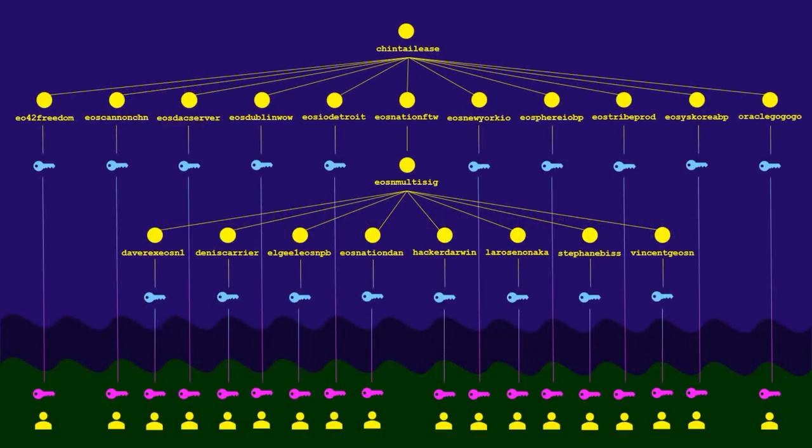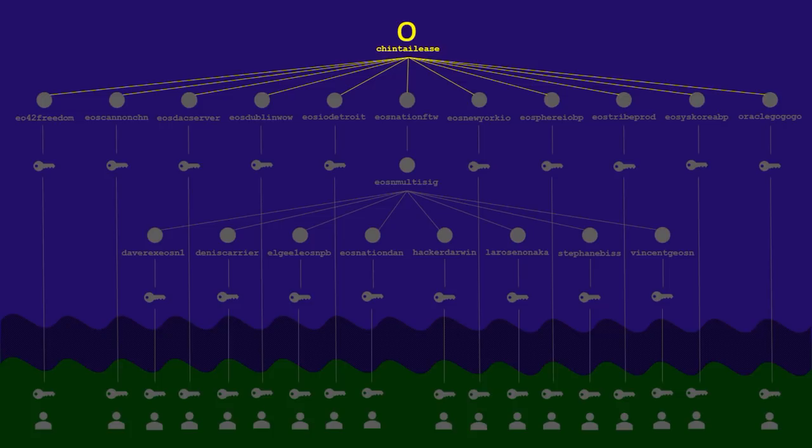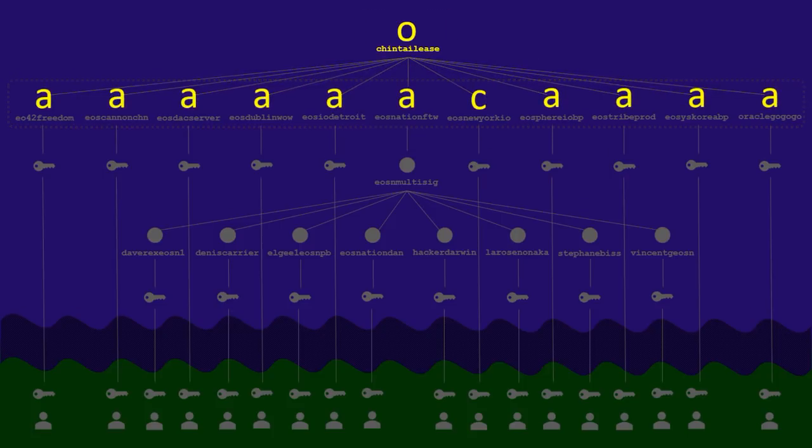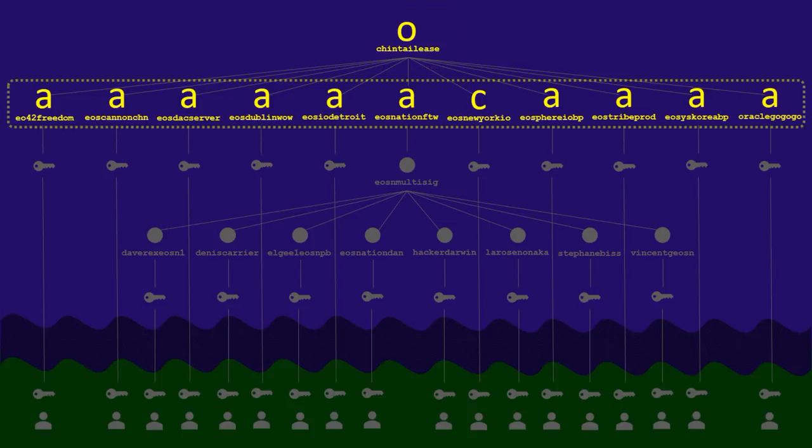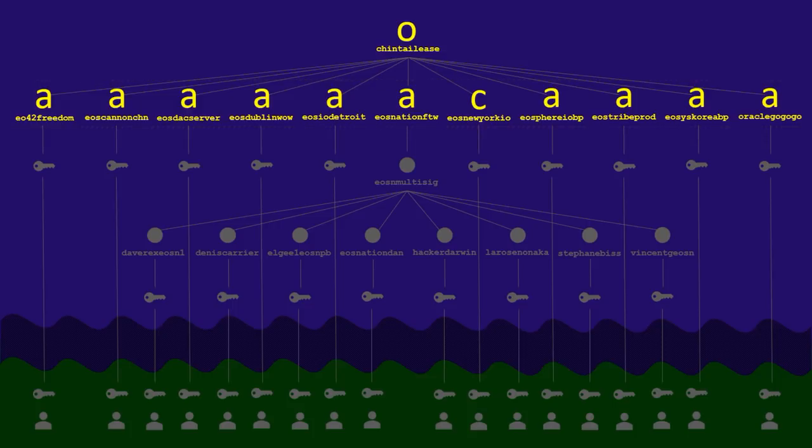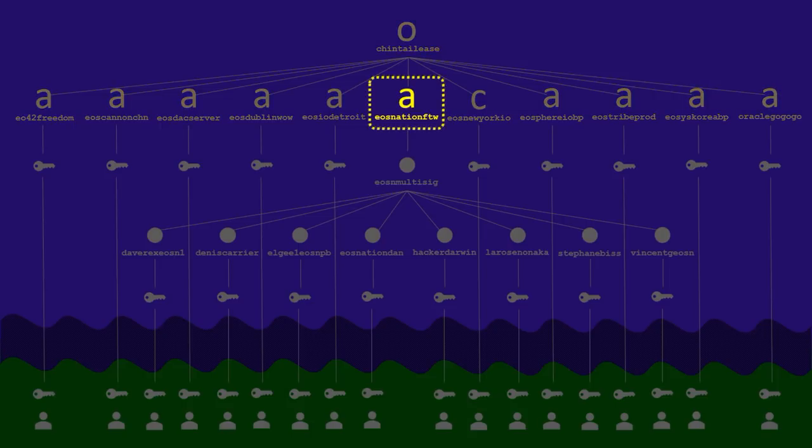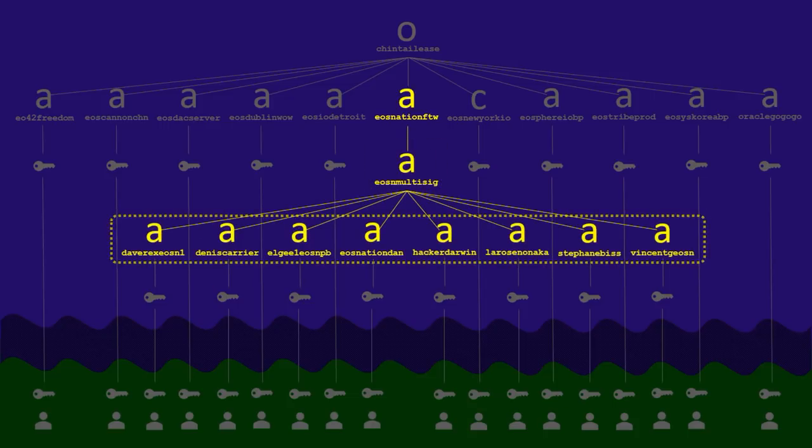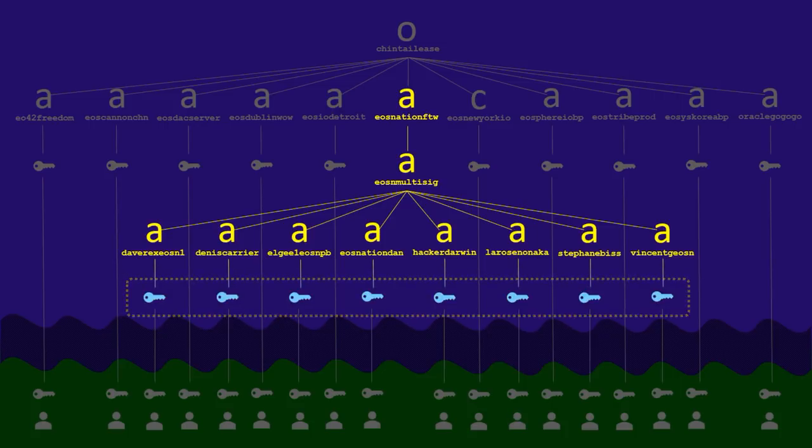Going back to our Chintai lease account, this authority structure that we've been showing so far is the Owner permission of the Chintai lease account. And when you link accounts together like the lines in our diagram imply, you're not actually linking one entire account to another entire account. What you're doing is linking one specific account permission to another specific account permission. So the Owner permission of Chintai lease is mapped to the Active permission of the 11 BPs. The only exception to this is EOS New York, which has set up a custom permission specifically for the Chintai lease use case. And if we look at EOS Nation again, we see that the main EOS Nation account's Active permission here is mapped to their MultiSig account's Active permission, which then distributes trust out to the Active permissions of eight EOS Nation stakeholders, each of which are finally mapped to public keys.